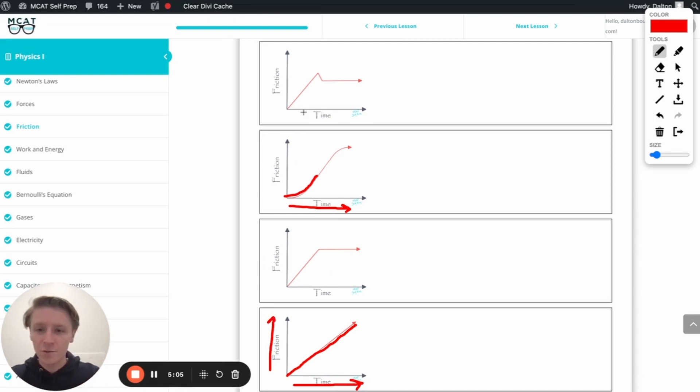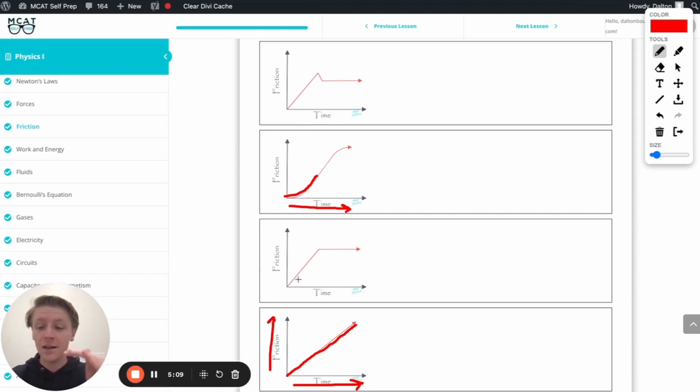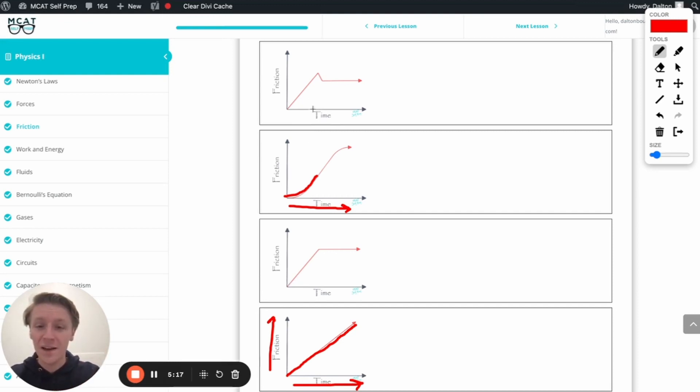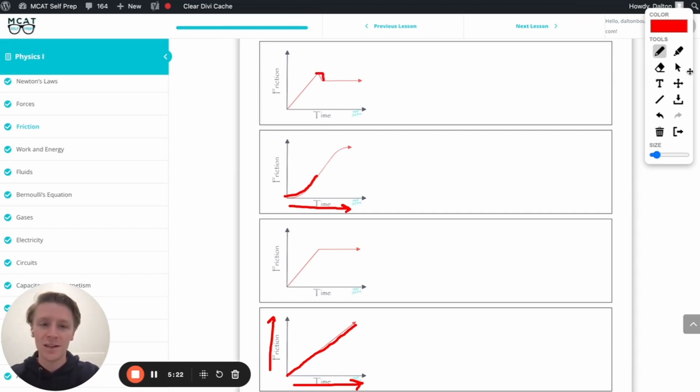By contrast, we've got these last two that are very similar. And you'll remember what we talked about. Kinetic force coefficients, kinetic friction coefficient, excuse me, is less than the static friction coefficient. And so, we're going to have that initial increase, and then that drop down, which we don't see here. And so, that means this top one is our correct answer. Let's check it out. Awesome. Perfect.